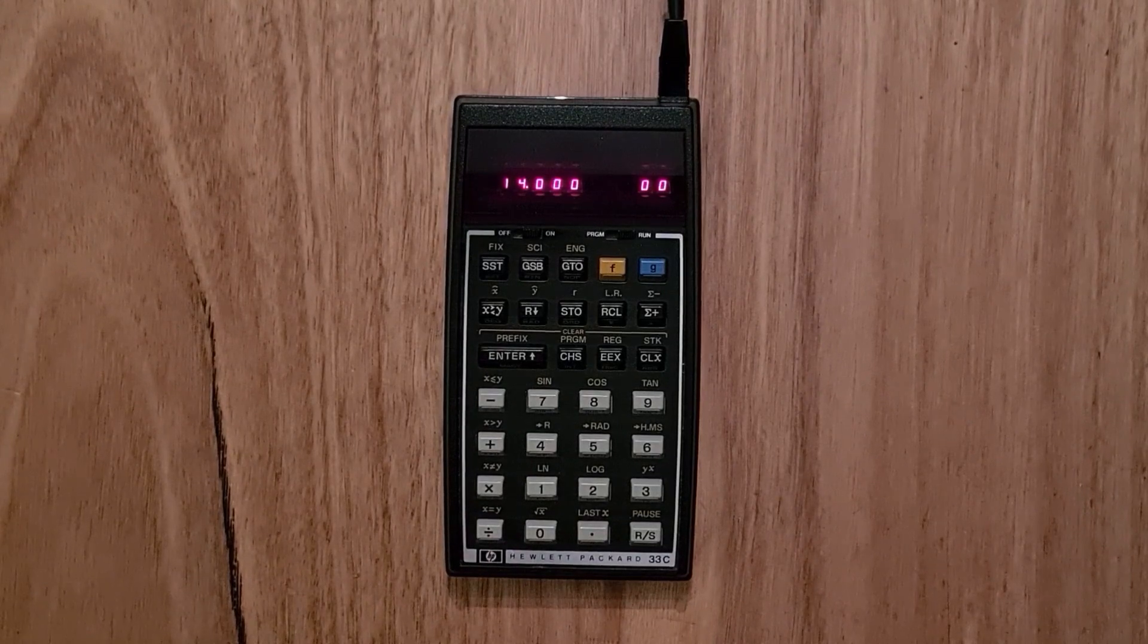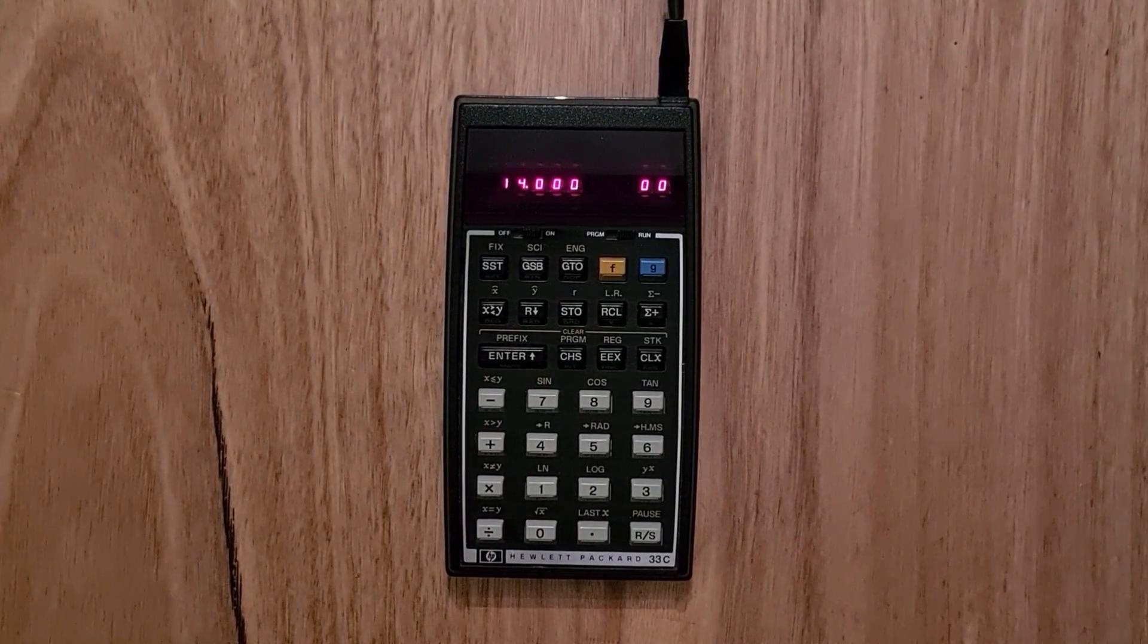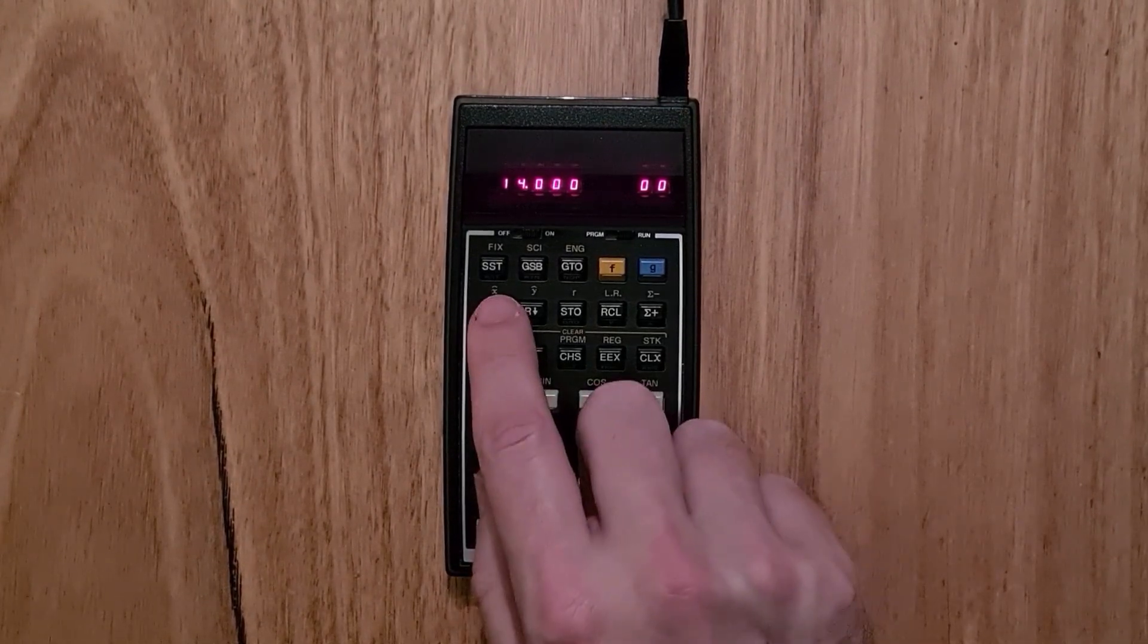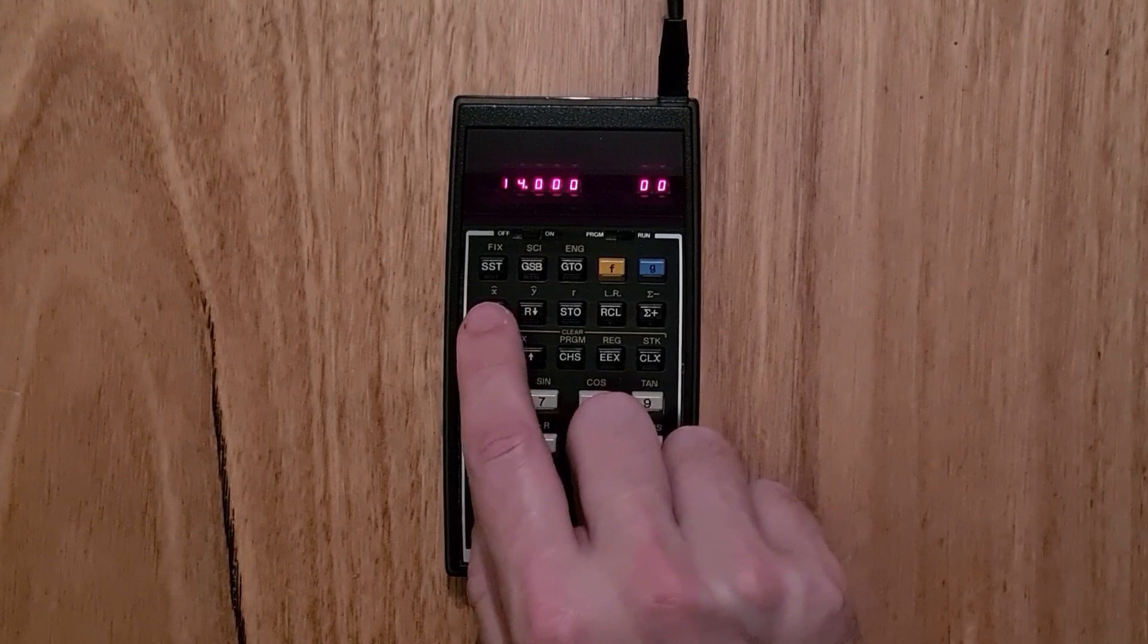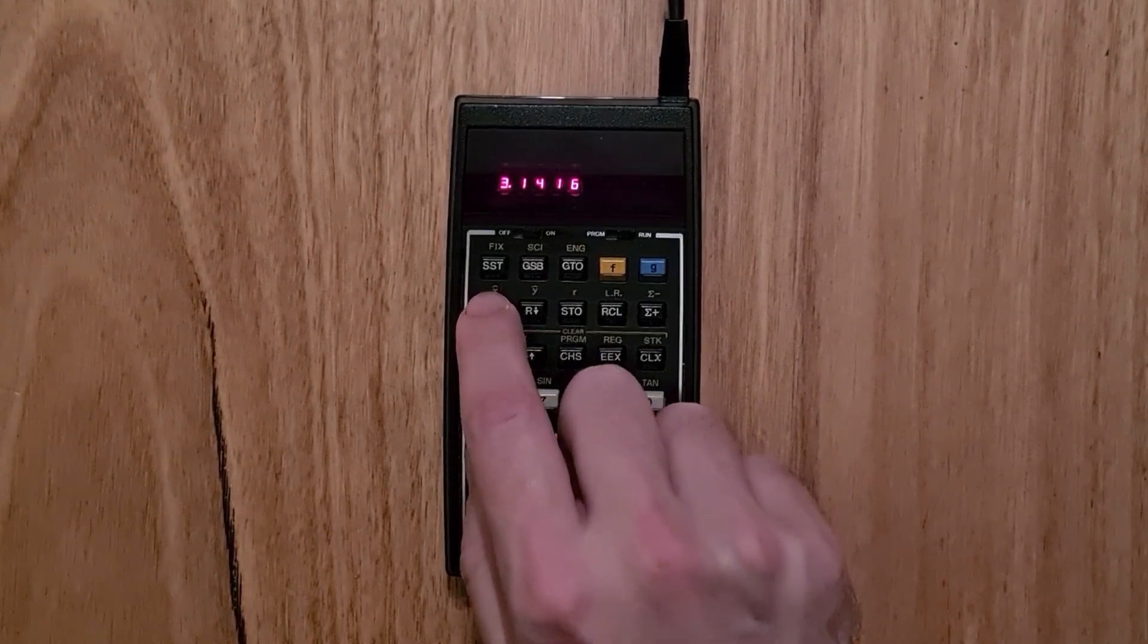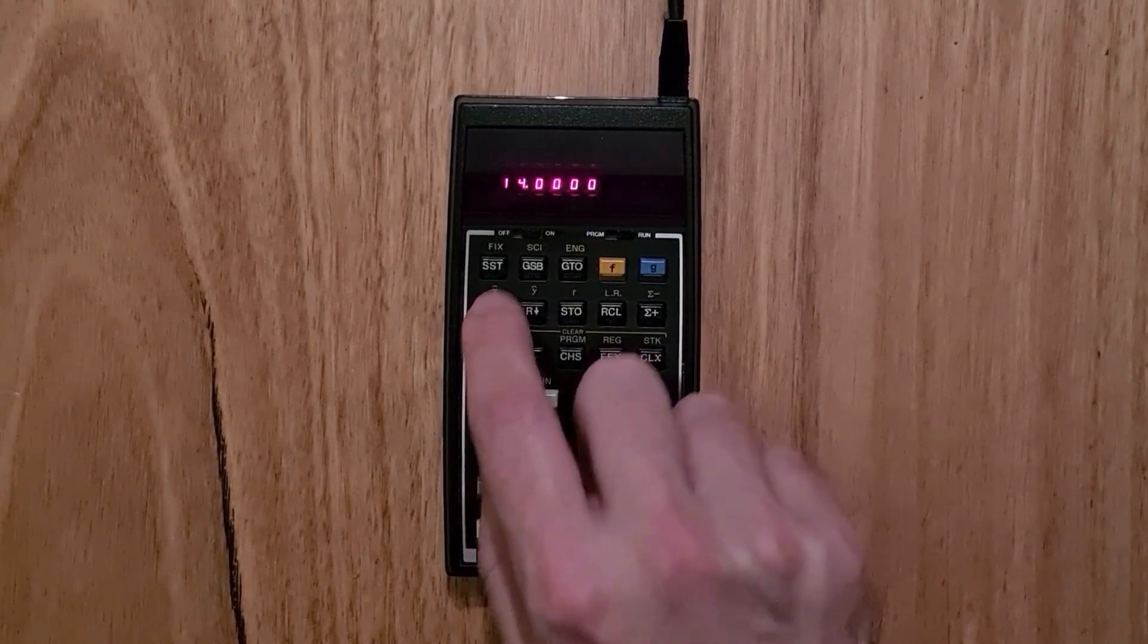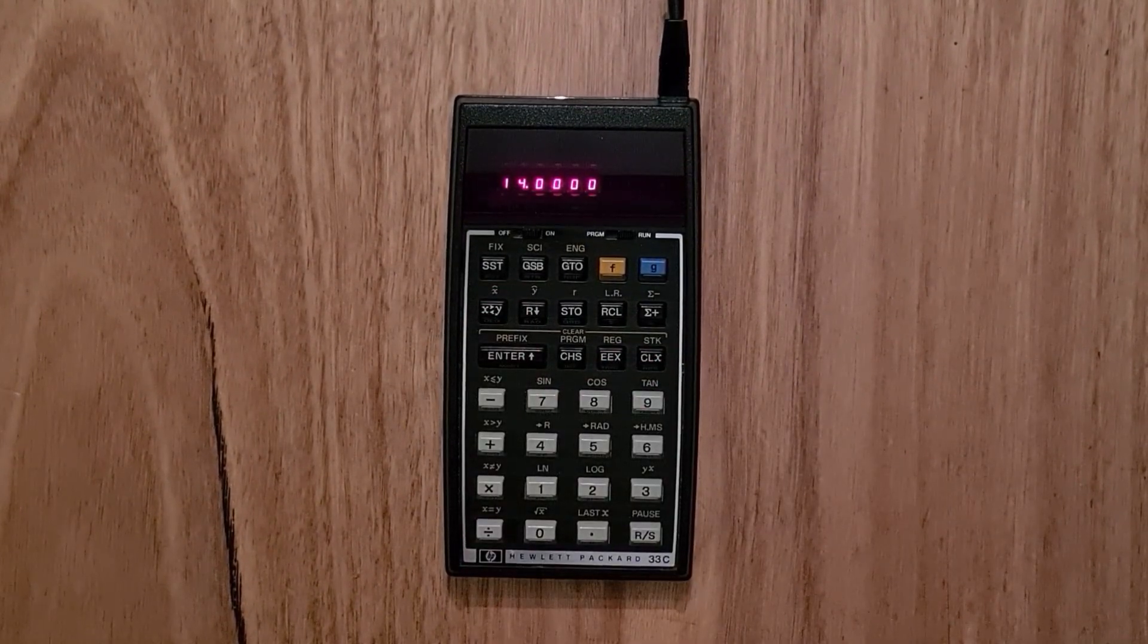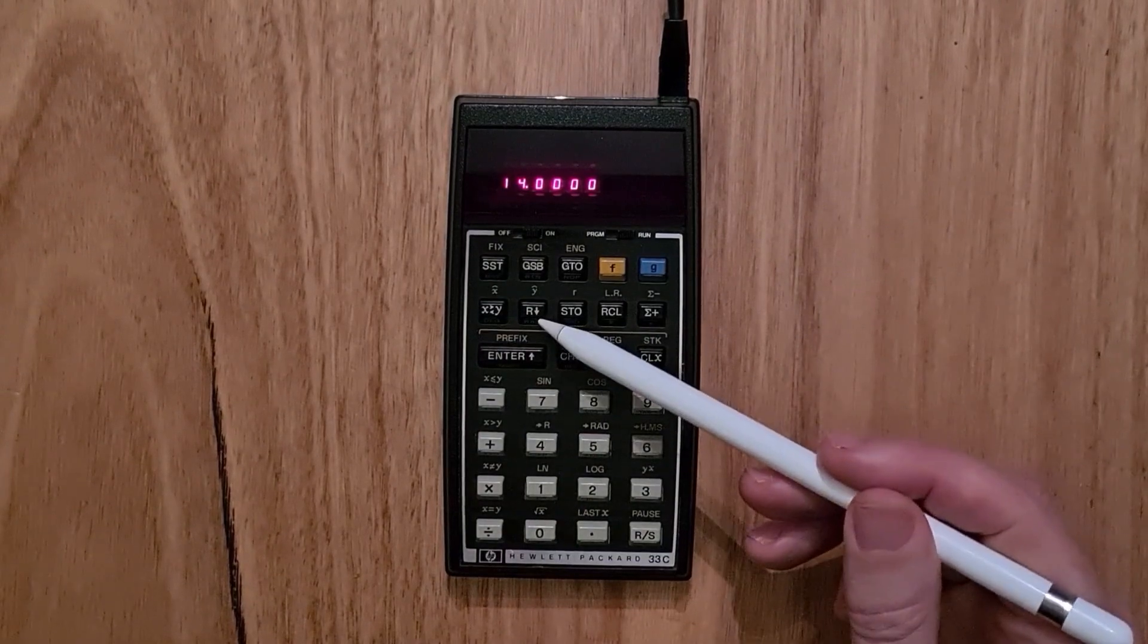And so the calculator supports a four-level stack, and you can switch the X and Y registers. You can also roll down the stack.